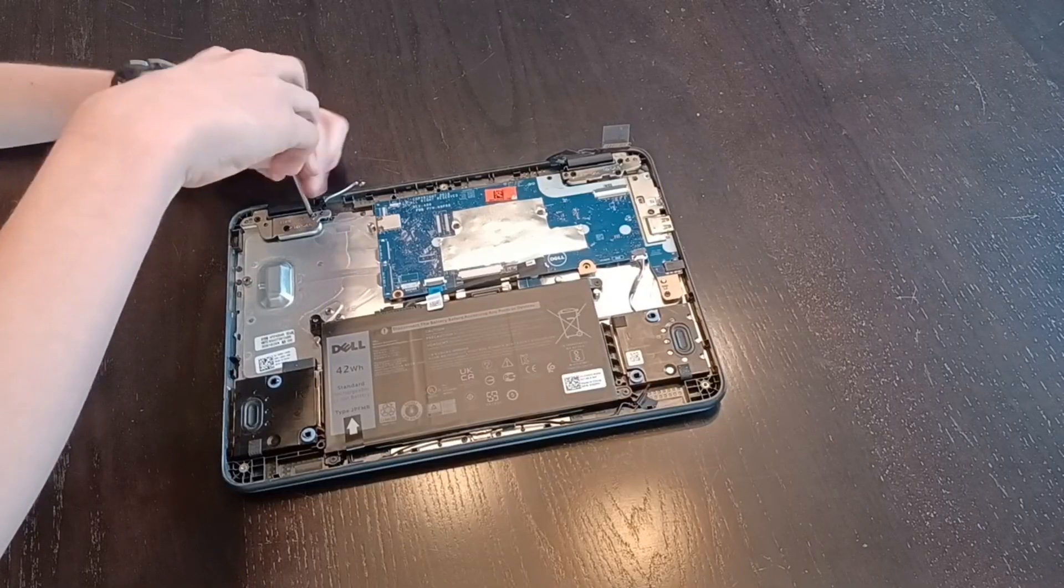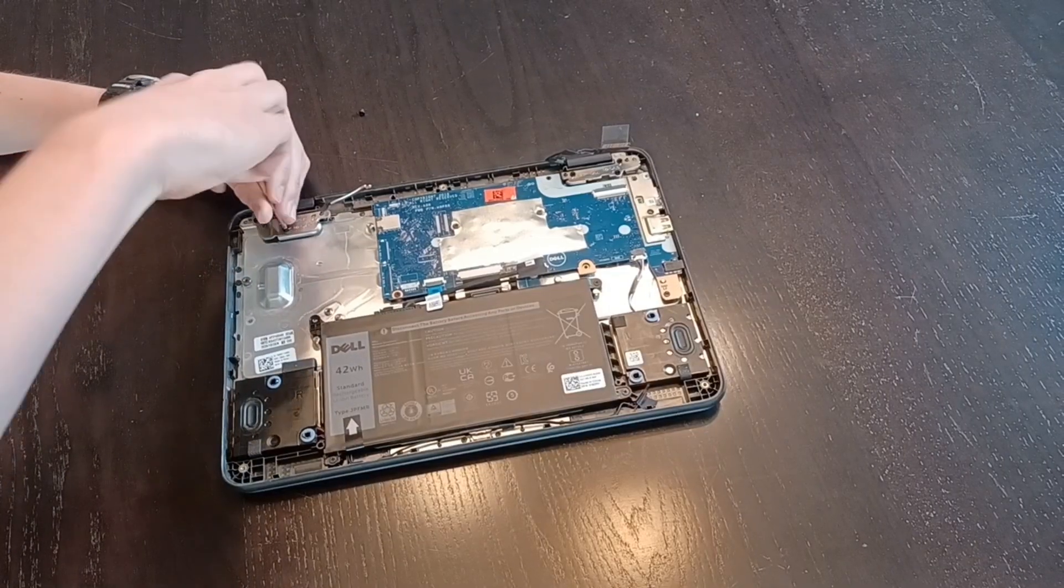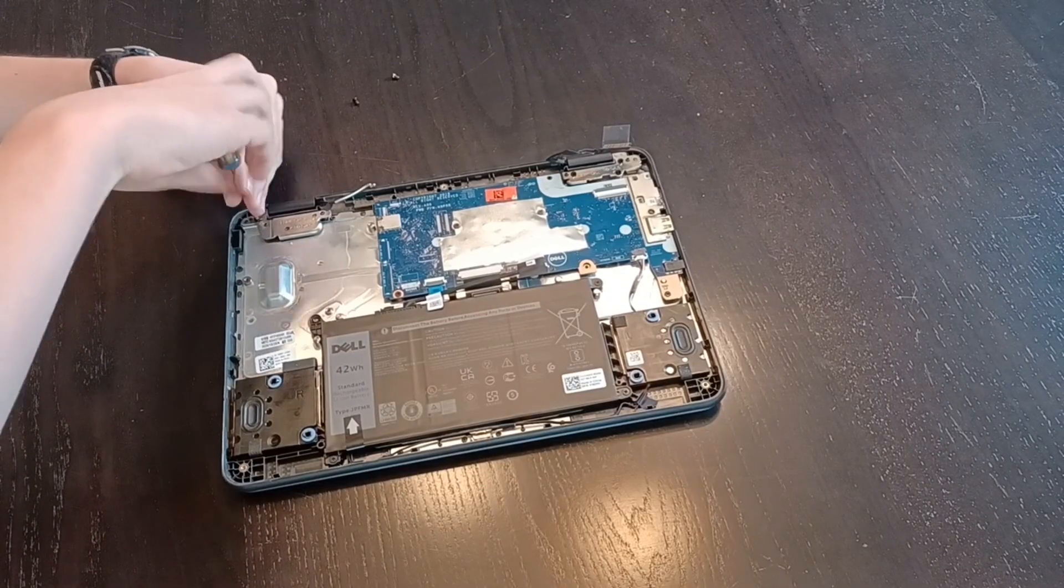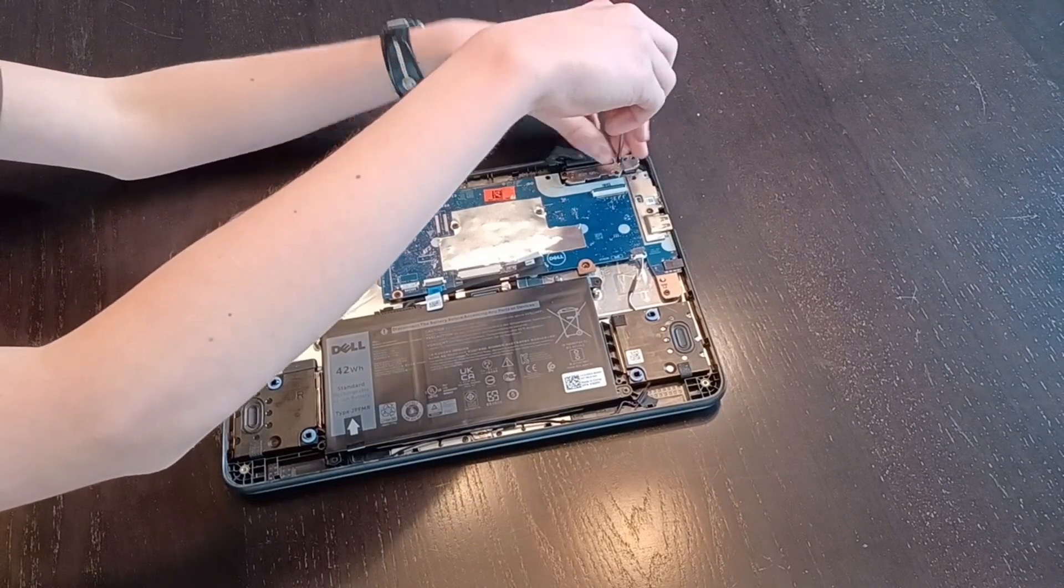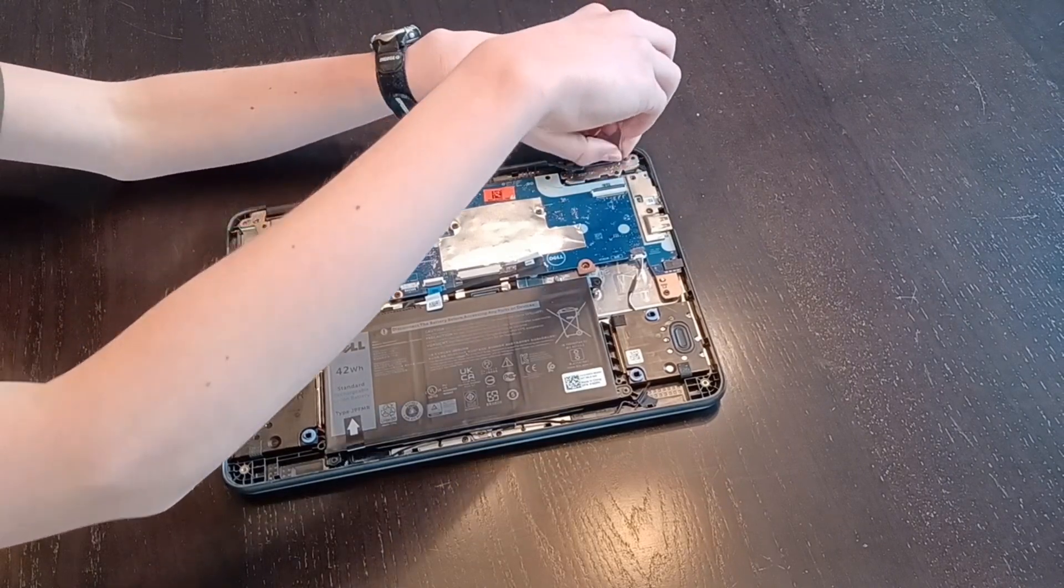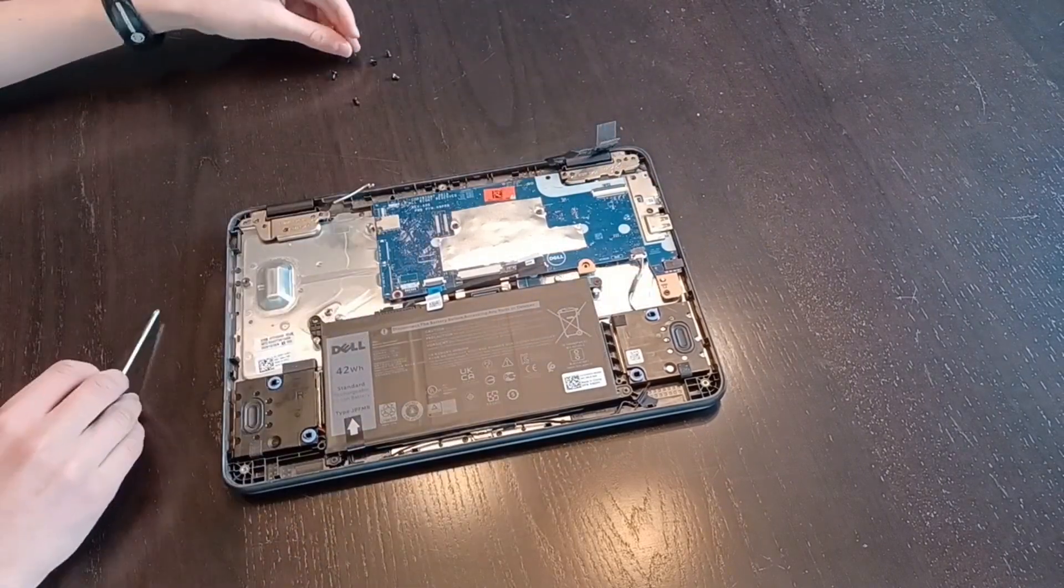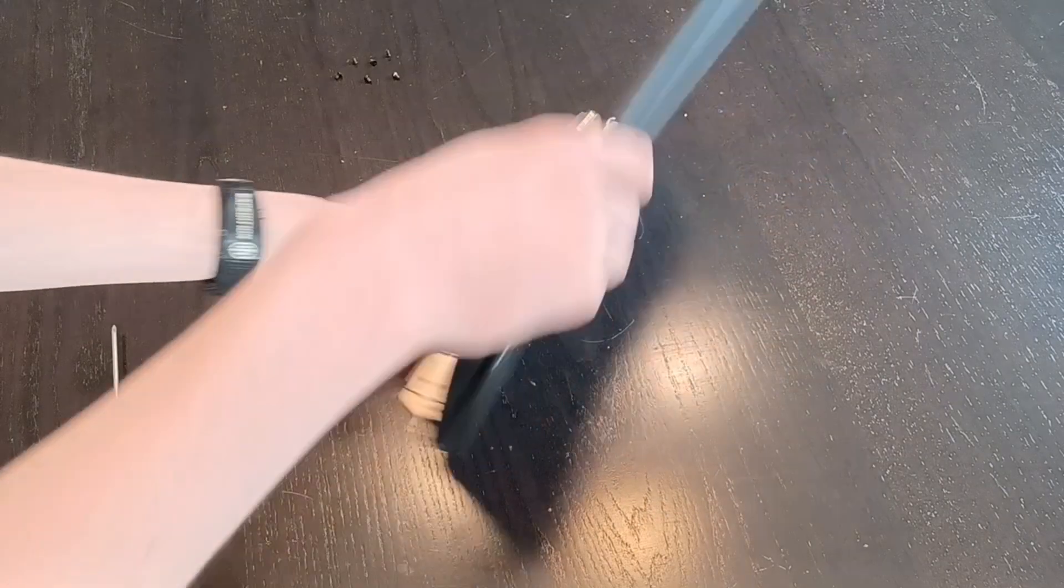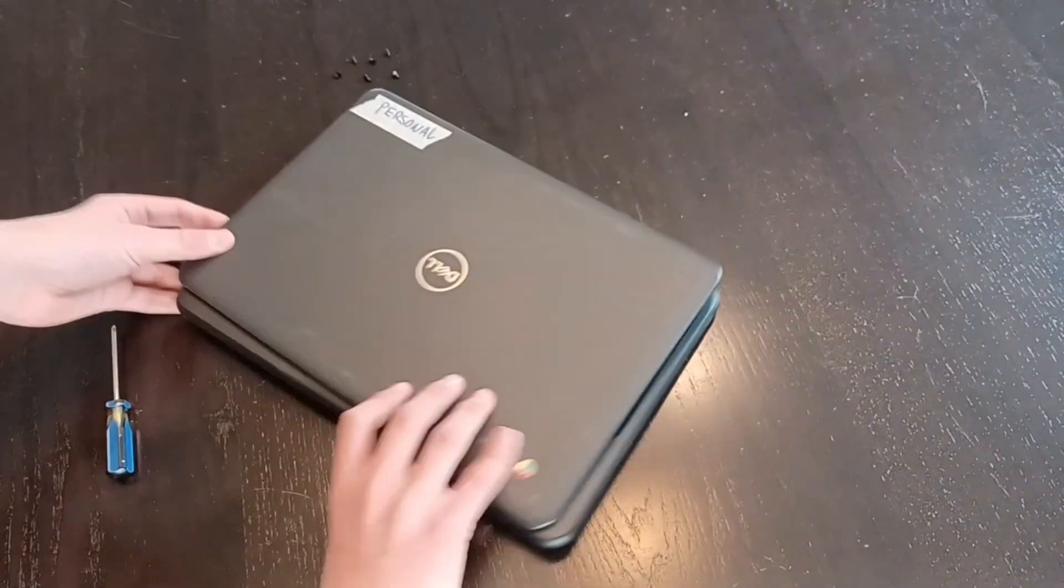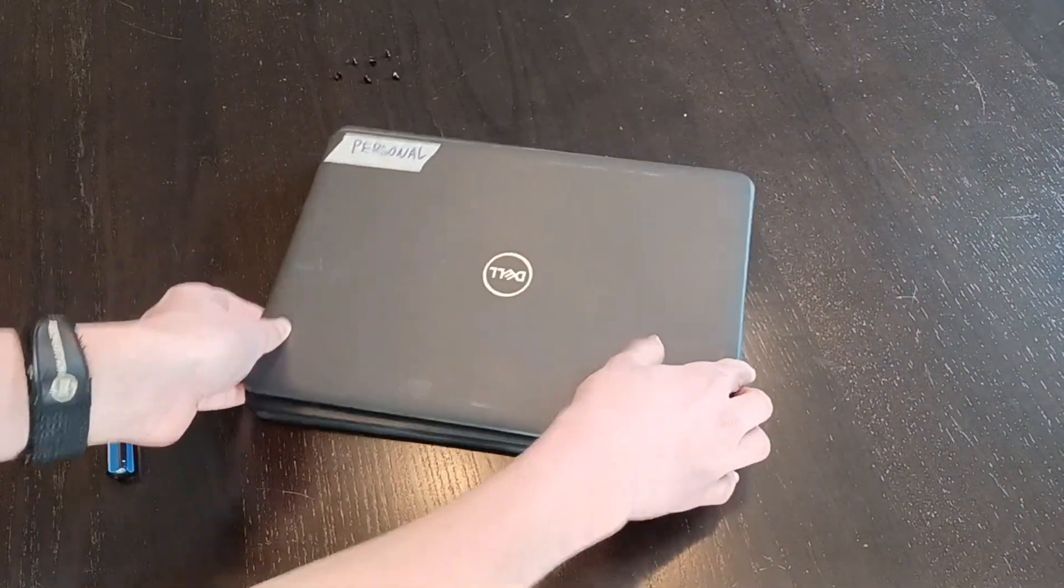Now, you can unscrew the hinges holding the display to the chromebook. Now, you can flip the chromebook over, and the screen should come apart from the body.